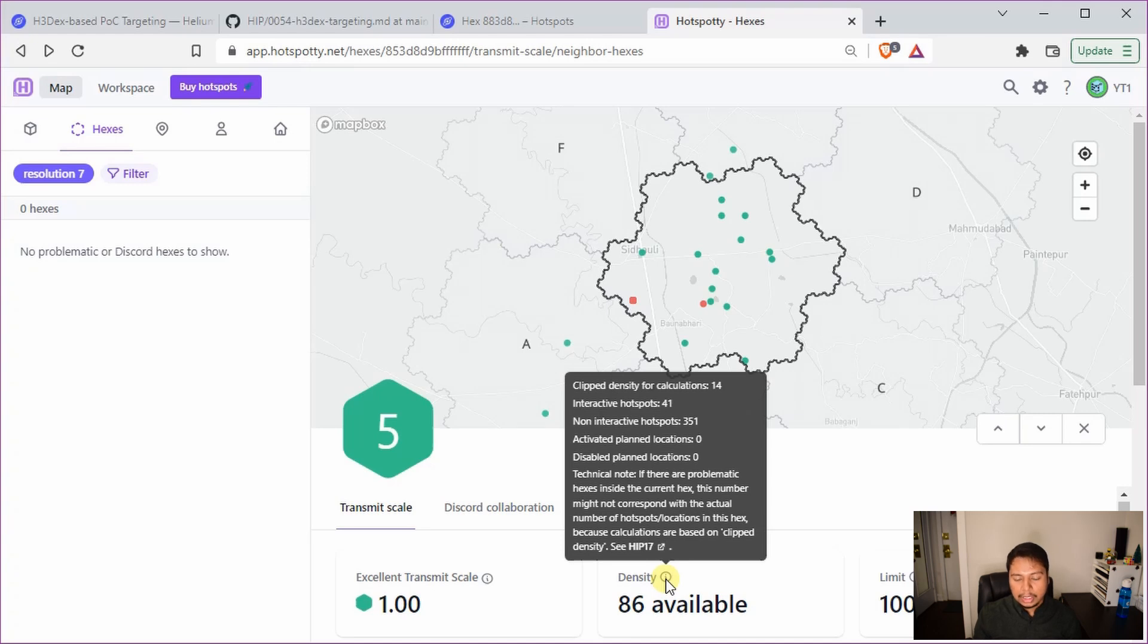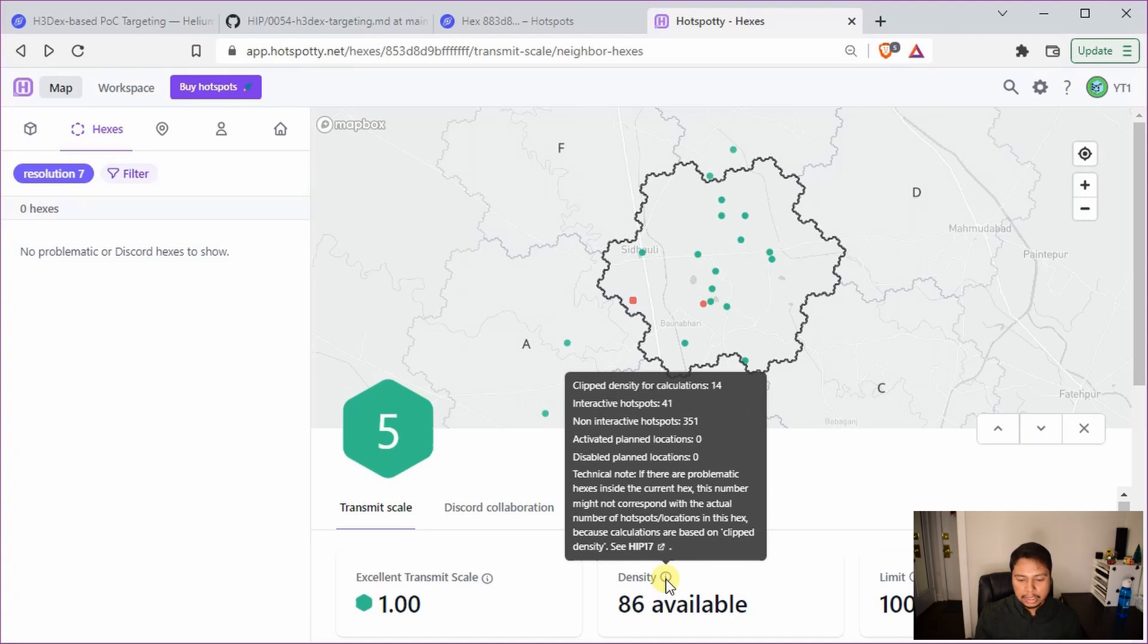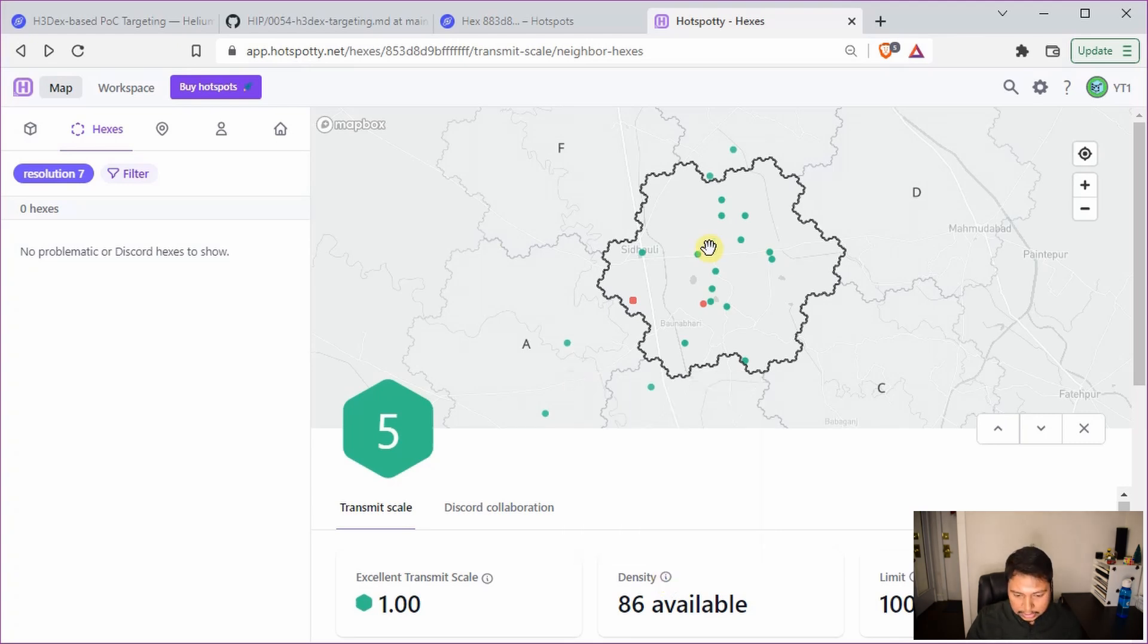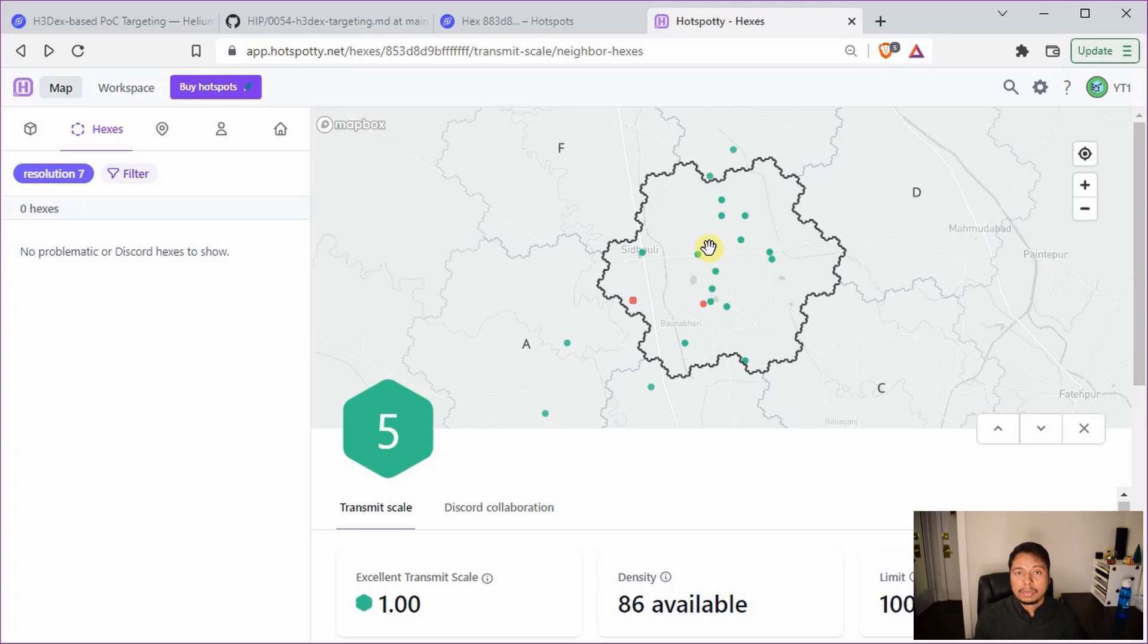So now the new HIP, what it will do, it will not actually consider these non-interactive hotspots while selecting the hex. So that way the probability of getting this particular hex at resolution 5 will go down dramatically. Basically now all the hexes will be chosen based on the number of only interactive hotspots inside that hex at resolution 5.